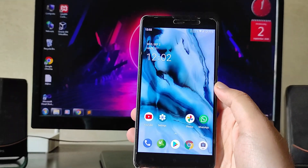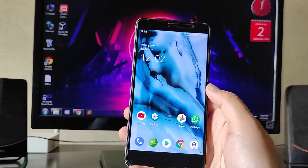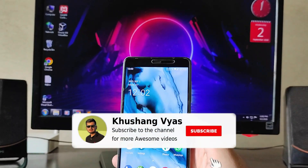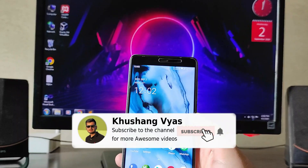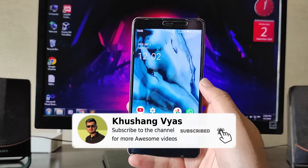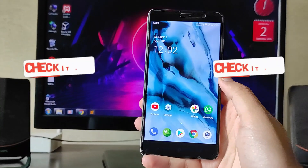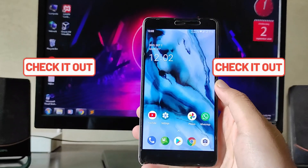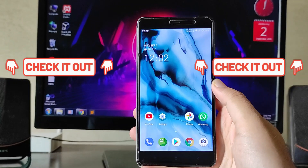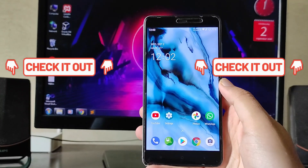That's it for now. If you enjoyed this video, don't forget to hit the like button. If you're new to this channel, please subscribe. If you have any questions, ask me in the comments below. I'll meet you in the next one — till then, stay safe, have fun, and goodbye.